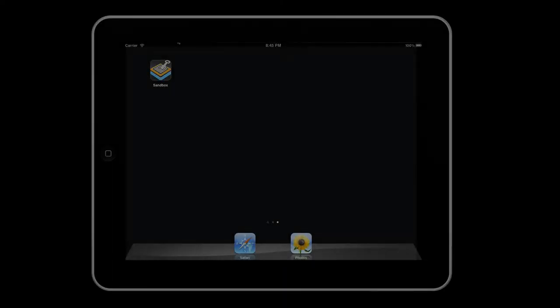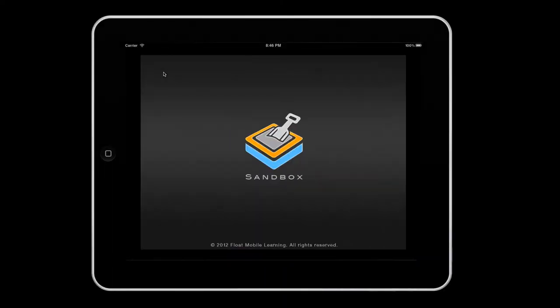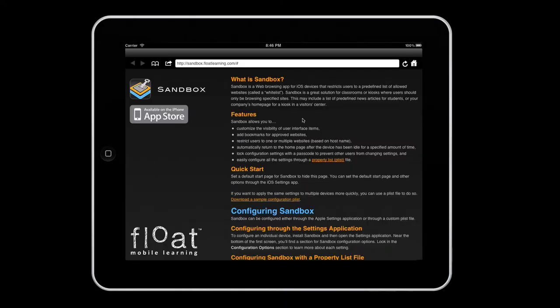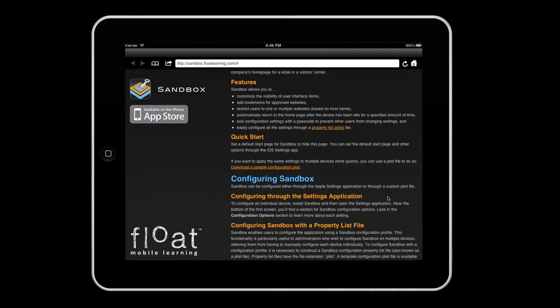When Sandbox first opens, you'll notice a start screen that briefly explains Sandbox and its features. Please read it to ensure your app is configured correctly.